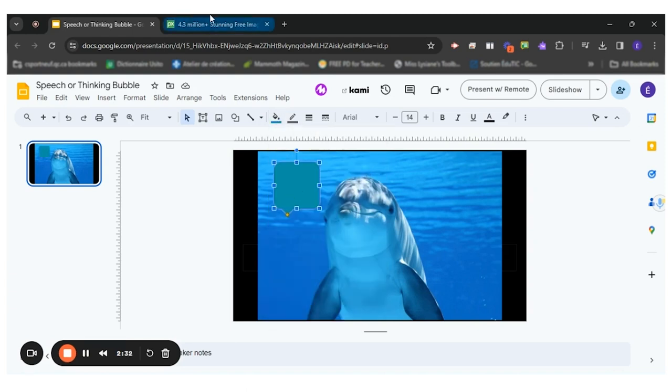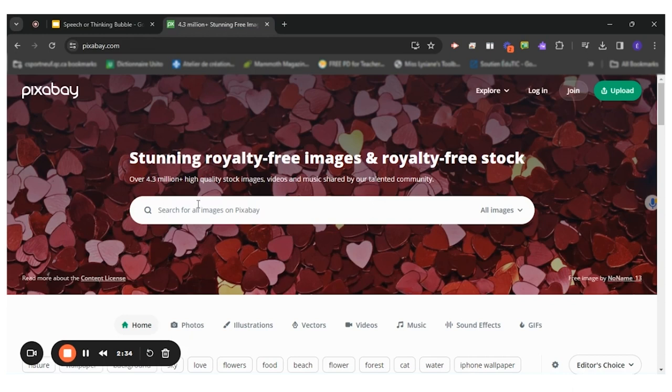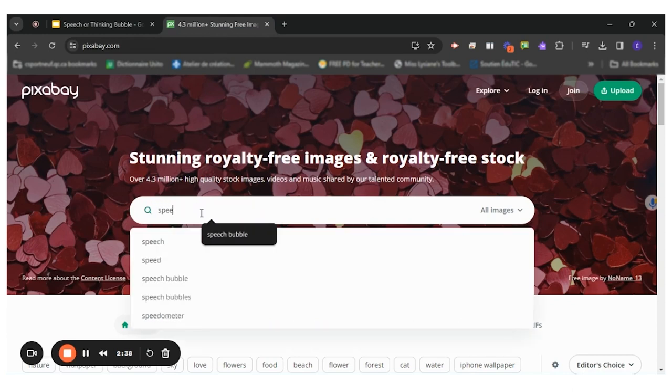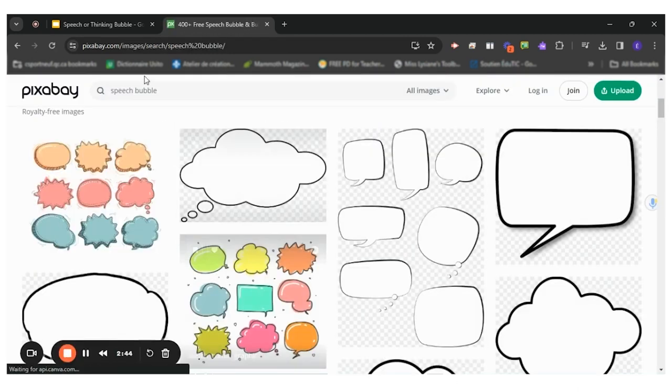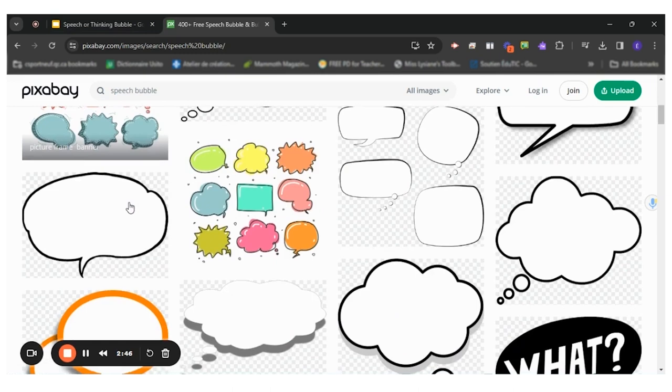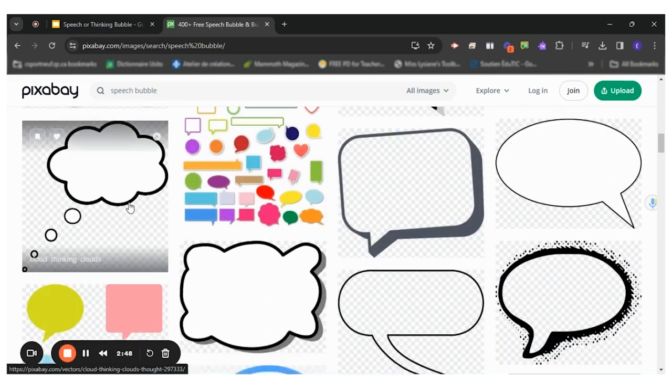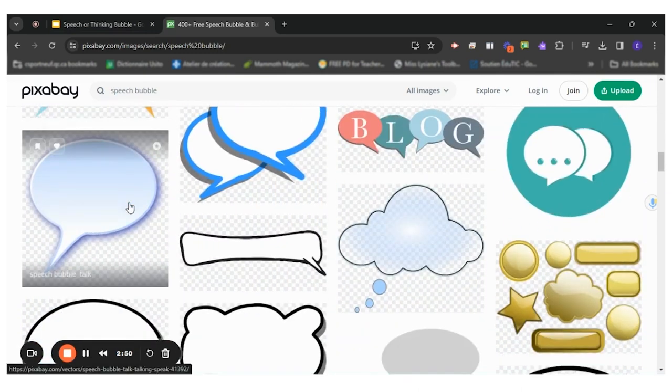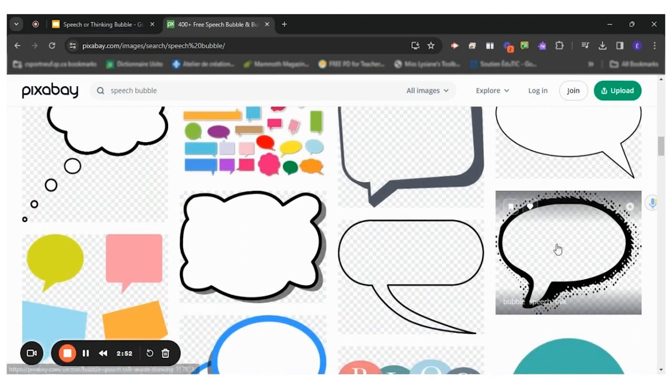However, you can also use a website such as Pixabay to find free images. So I'll write speech bubble. Let me see what I can get. So we've got different ones. I think I like this one.